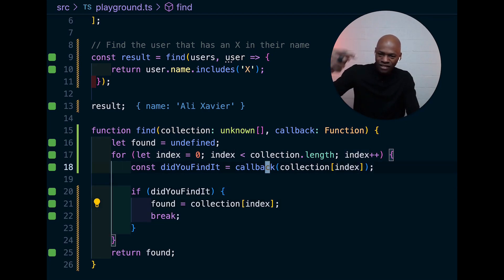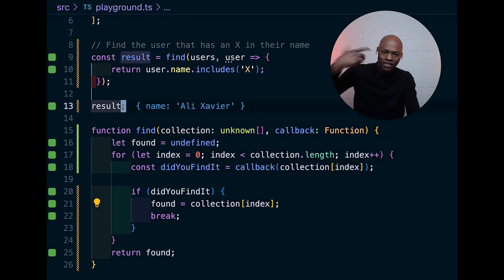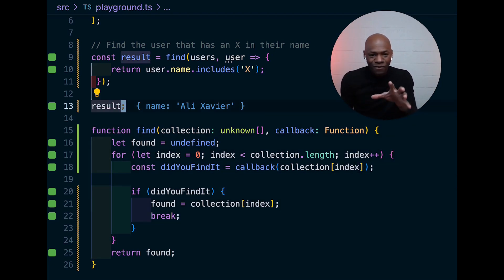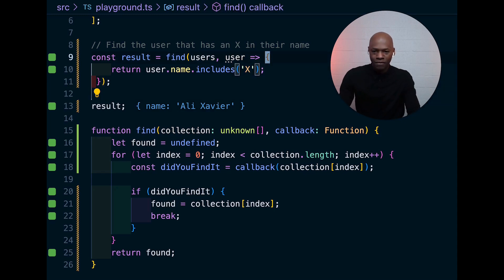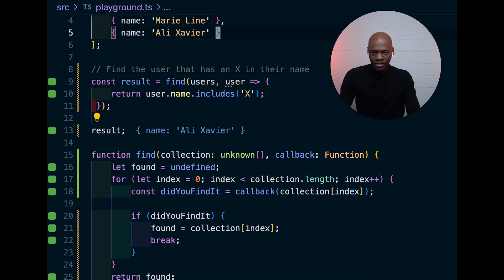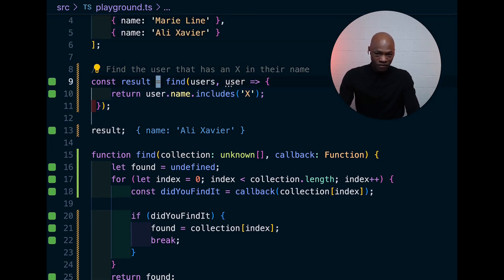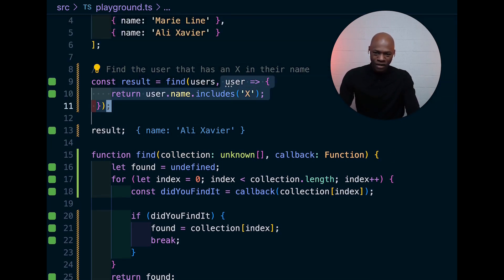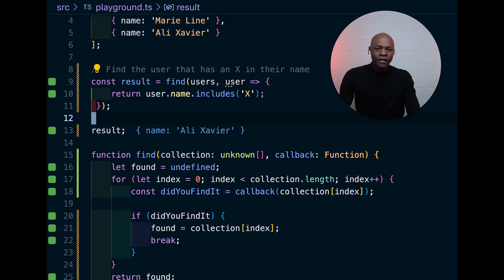So, if you do that, you see on line 13, it's working. We have the thing working. Now that we have the implementation, let's go back here. We're just calling find. We pass the users and then we pass the callback.